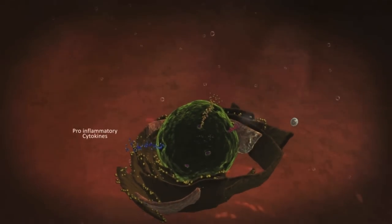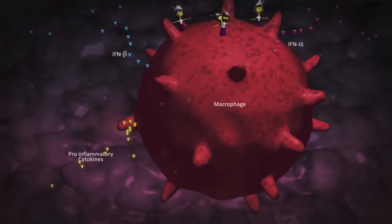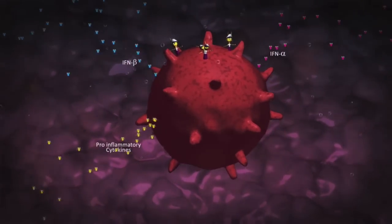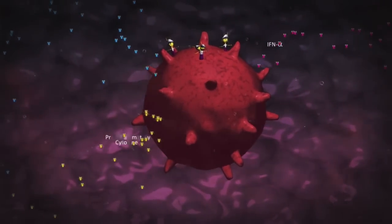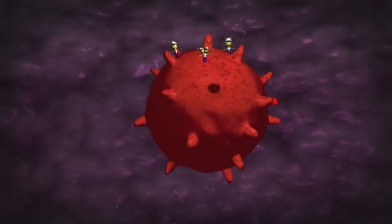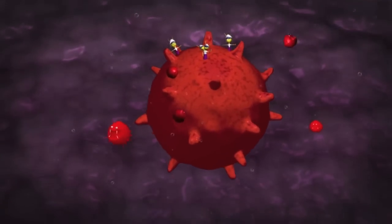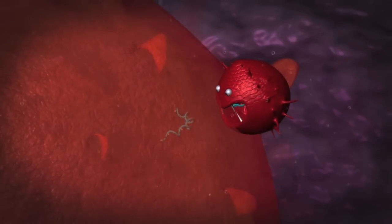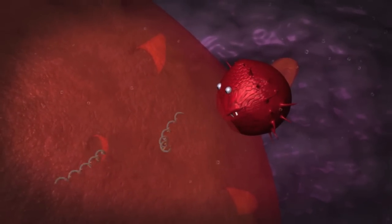NF-κB triggers the pro-inflammatory cytokines IL-1-beta or TNF-alpha. Released by the cell, these pro-inflammatory factors can bind to specific receptors on the same cell or others, thus amplifying further production or triggering other cytokines, chemokines, or growth factors. This attracts other effector cells or activates memory cells to augment specific adaptive immune responses.